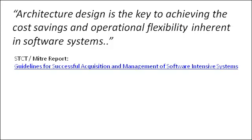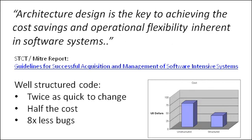The same conclusion was reached in a MITRE study for the US Department of Defense. They concluded that architecture and design is the key to achieving the cost savings and operational flexibility inherent in software systems. And the numbers they came up with are pretty startling. They found that well-structured code could be changed twice as quickly at half the cost. Moreover, the outputs contained eight times less bugs.